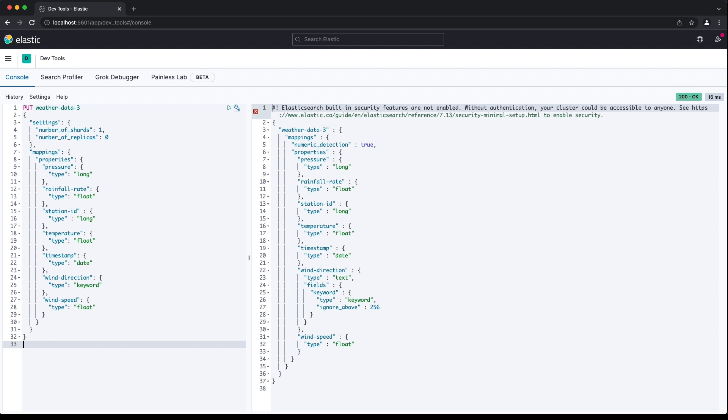An explicit mapping only bypasses the type inference that Elasticsearch does for the fields we provide in the explicit mapping. If we index a document with a field not described in the explicit mapping, Elasticsearch will still add that new field to the mapping and infer a data type to use.